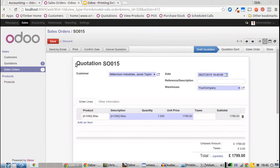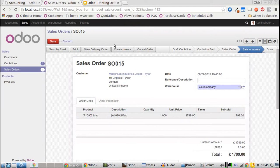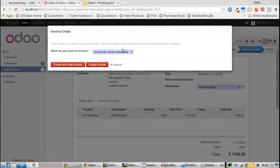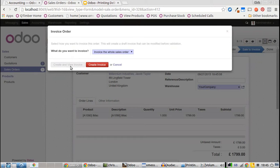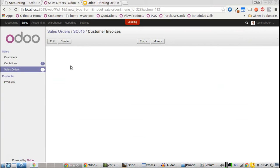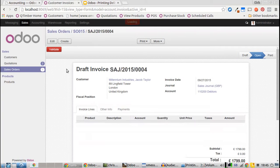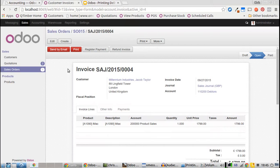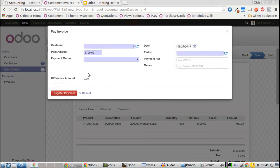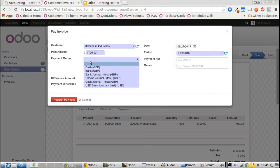Let's pretend he's in the store right now. We can confirm the sale and give him an invoice for the whole sales order. Validate the invoice, and now we're ready to receive payment. We take that in cash, register the payment, and the order is ready to be delivered.